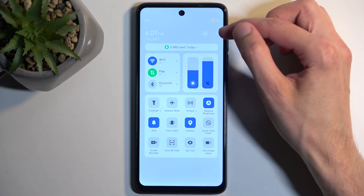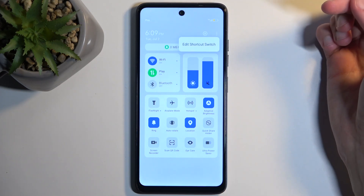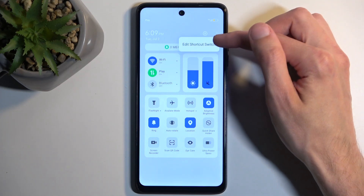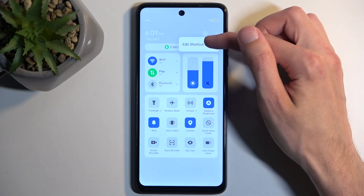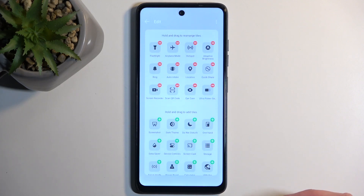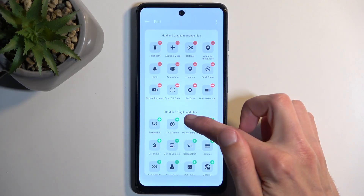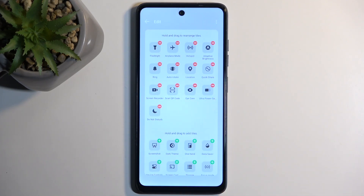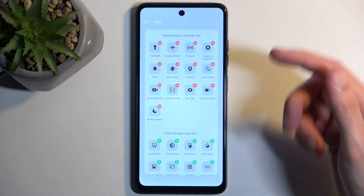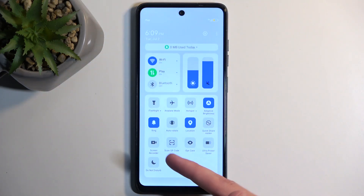Click right here on these three dots, which are very hard to see for some reason on the camera, and then select Edit, shortcut Switch, and you can see there is our Do Not Disturb toggle. Click on the plus next to it, and this will add the tile to our toggles right here.